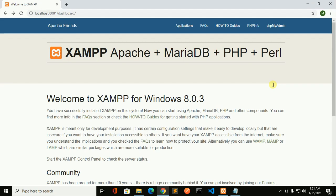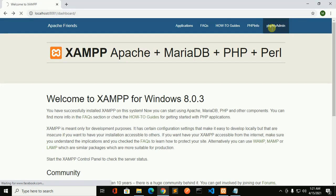Now click on phpMyAdmin to gain access phpMyAdmin user interface.